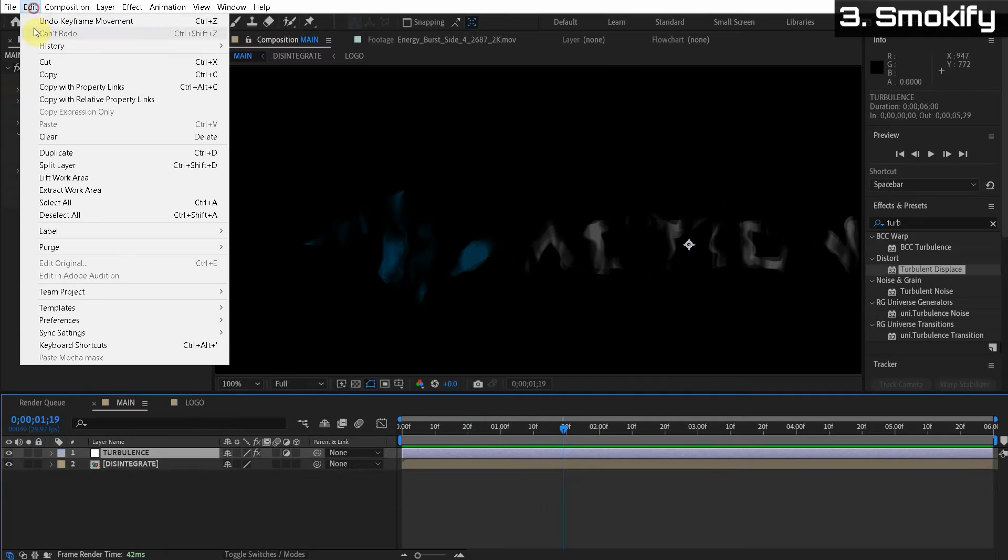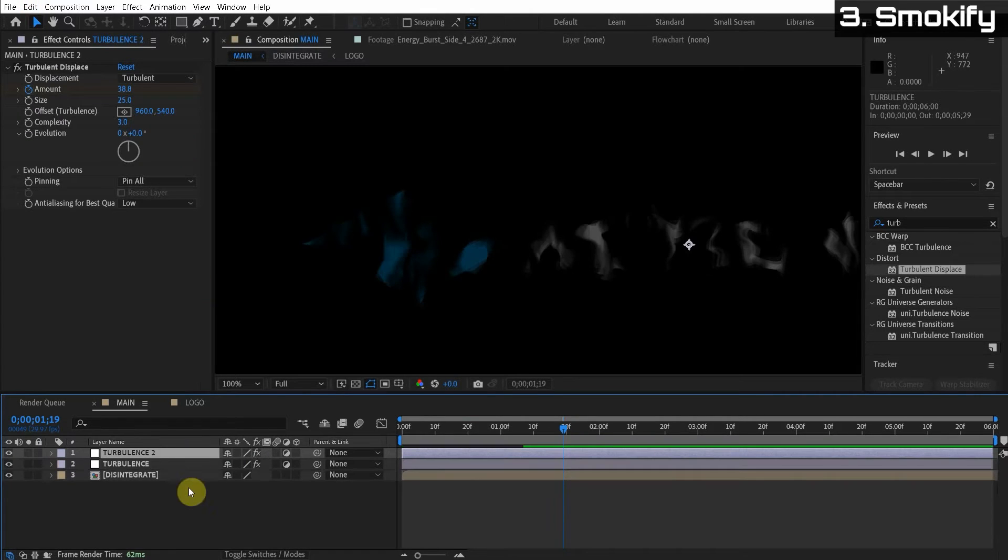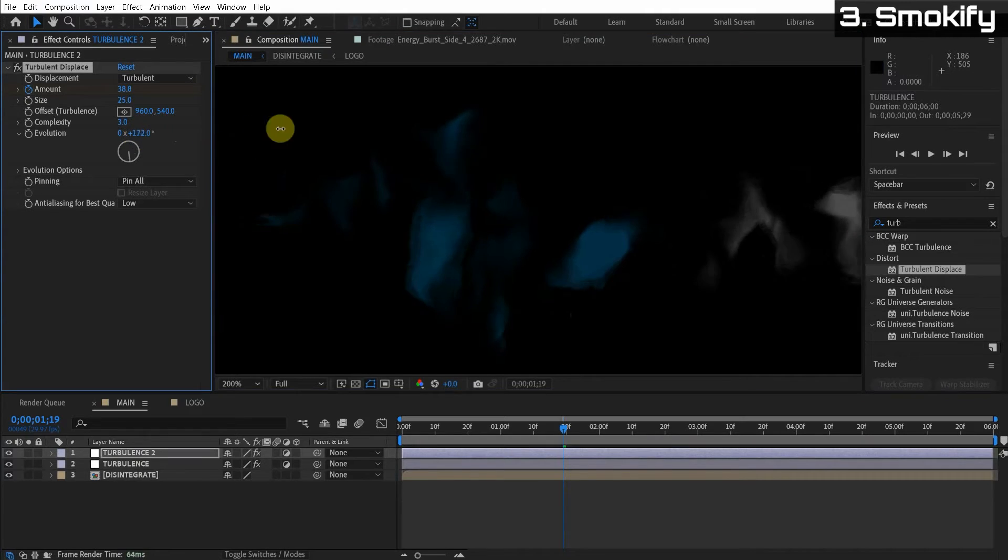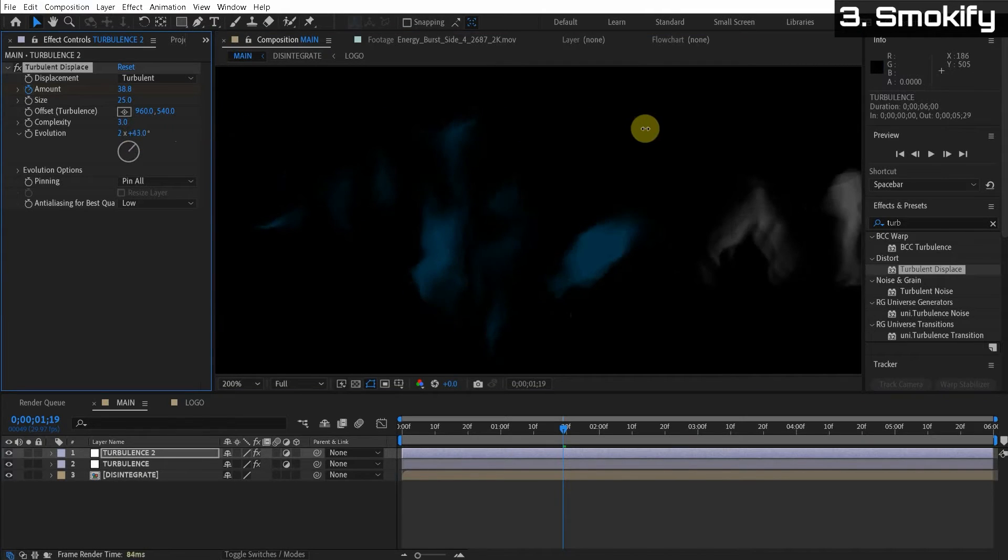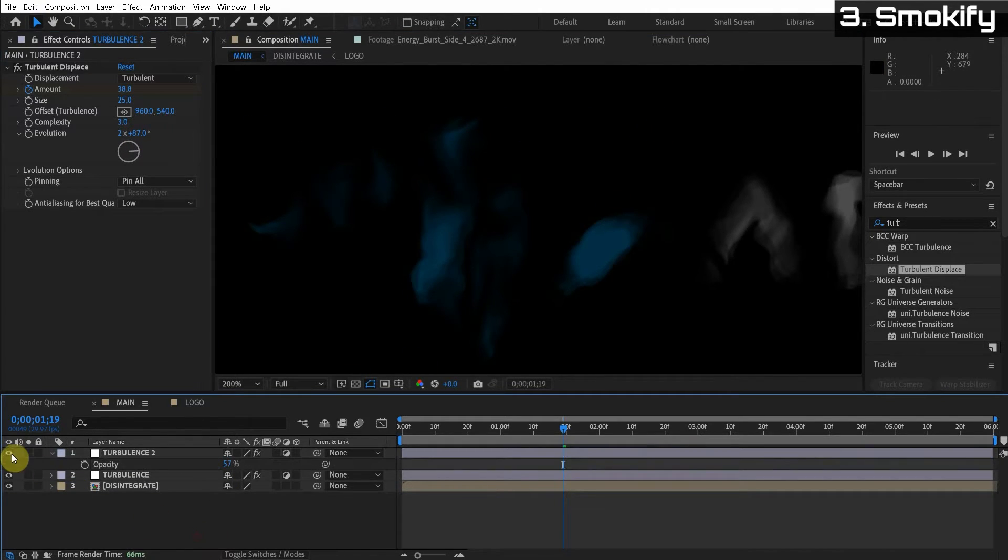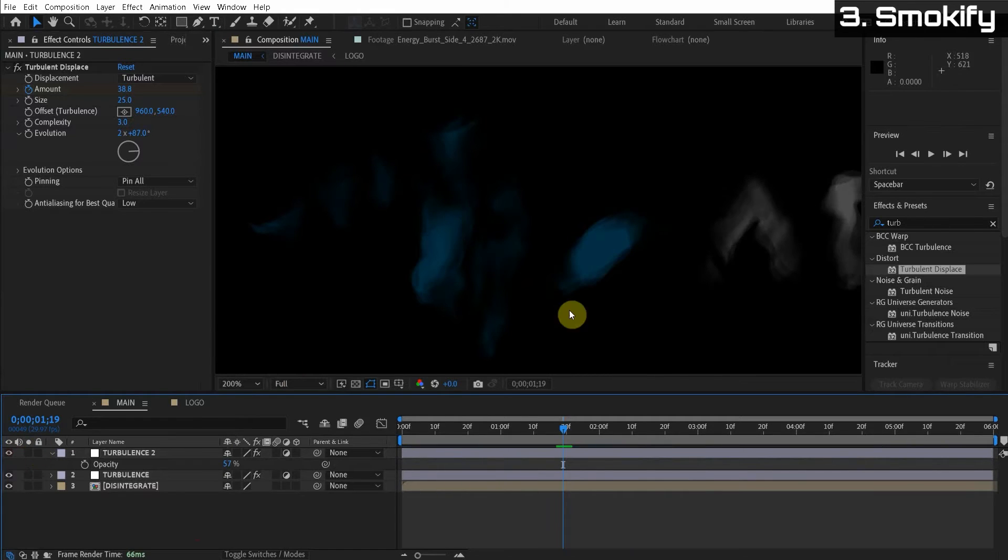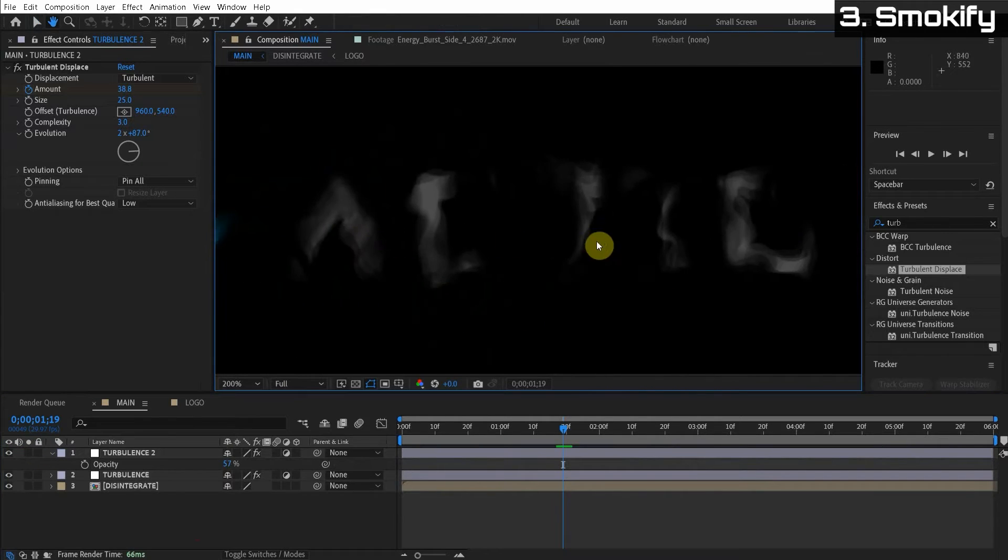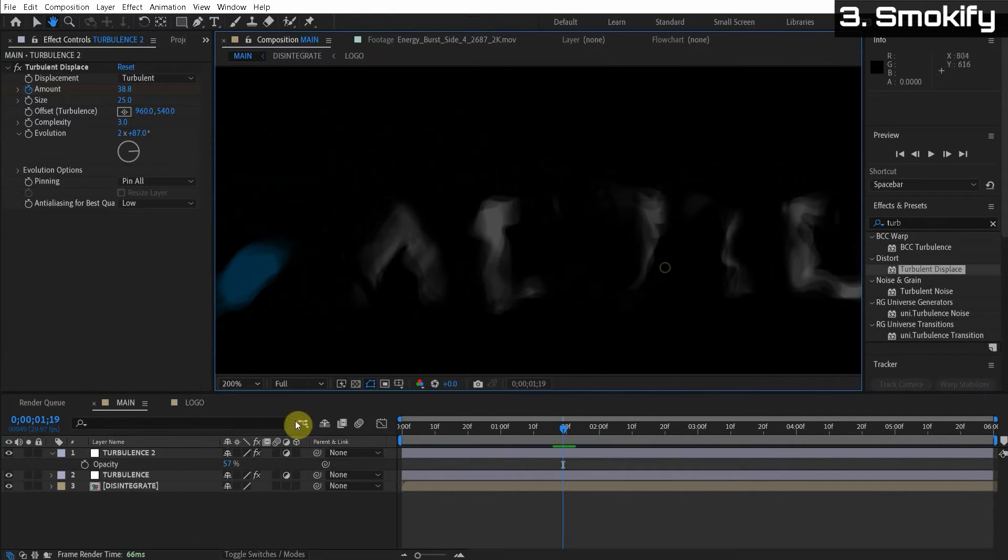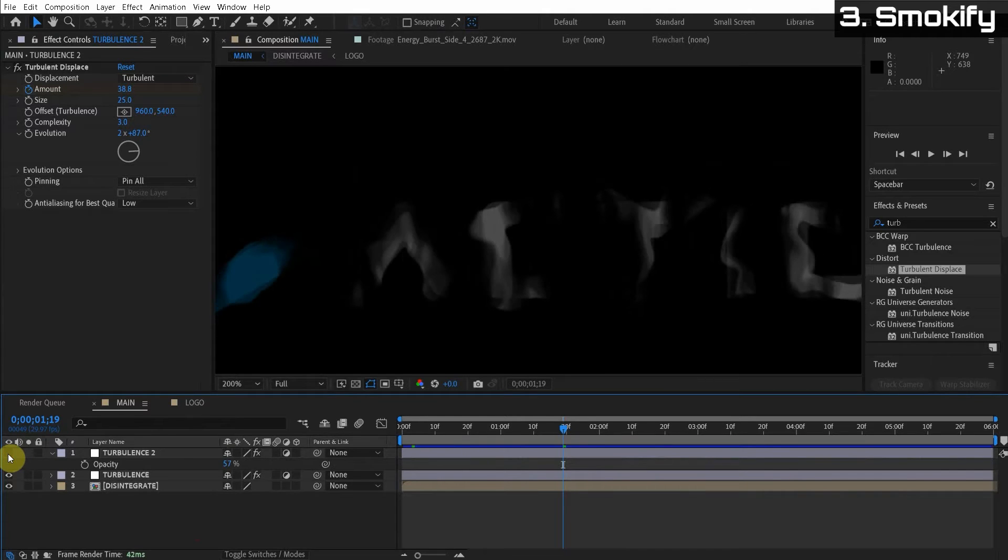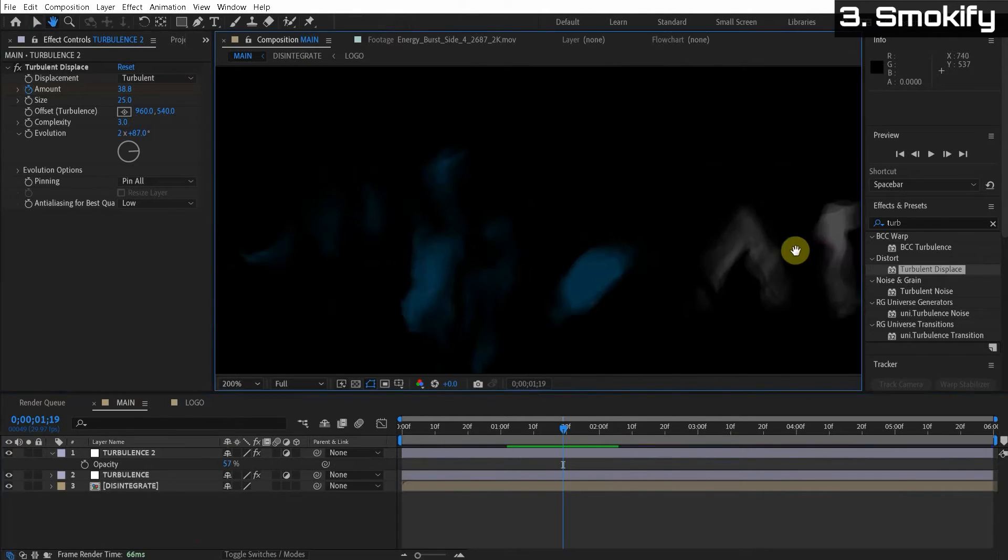So now edit, duplicate or control D on the keyboard. Command D for our Mac people. And then we just change the evolution. So it's another random look. Wow. So now we have that wispy, smoky feel coming in. Heck yeah. It looks like a, talking about a cool ghost effect.